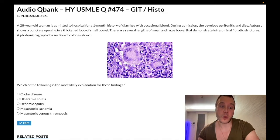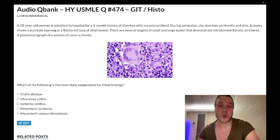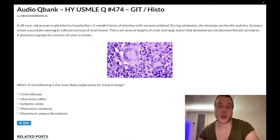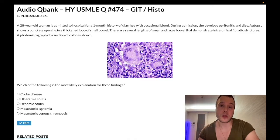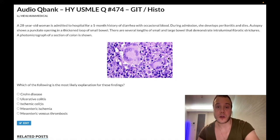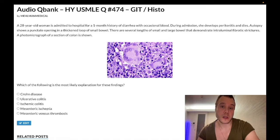Ischemic colitis presents in an older patient with significant cardiovascular history. Rather than abdominal pain one to two hours after meals as with chronic mesenteric ischemia, they'll give you just blood in the stool. This is due to ischemic ulcers of the watershed areas in the large bowel — the rectosigmoid junction and the splenic flexure. Blood in the stool with massive cardiovascular history: ischemic colitis. Belly pain one to two hours after meals with cardiovascular history: chronic mesenteric ischemia. We do colonoscopy to diagnose ischemic colitis, versus mesenteric angiography for chronic mesenteric ischemia.